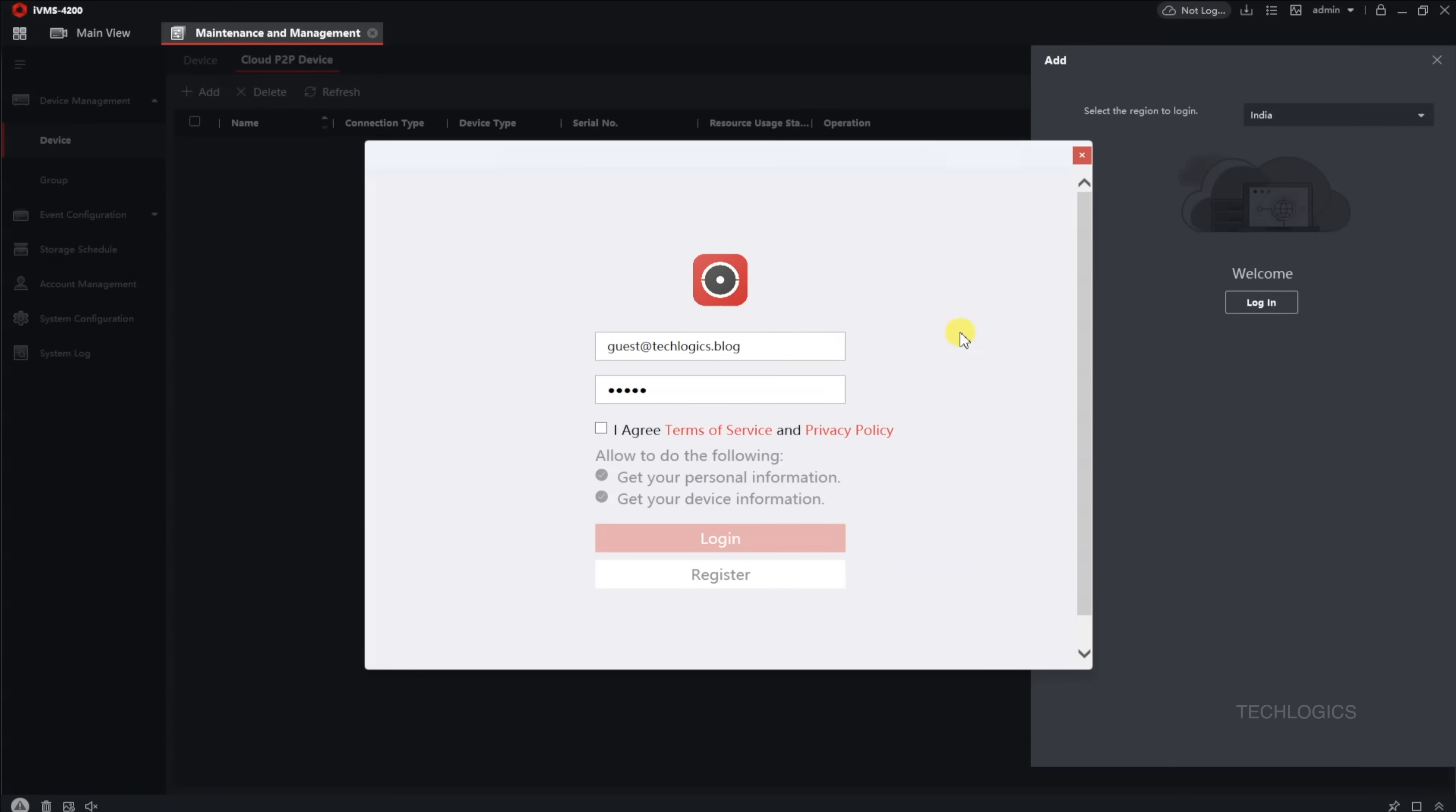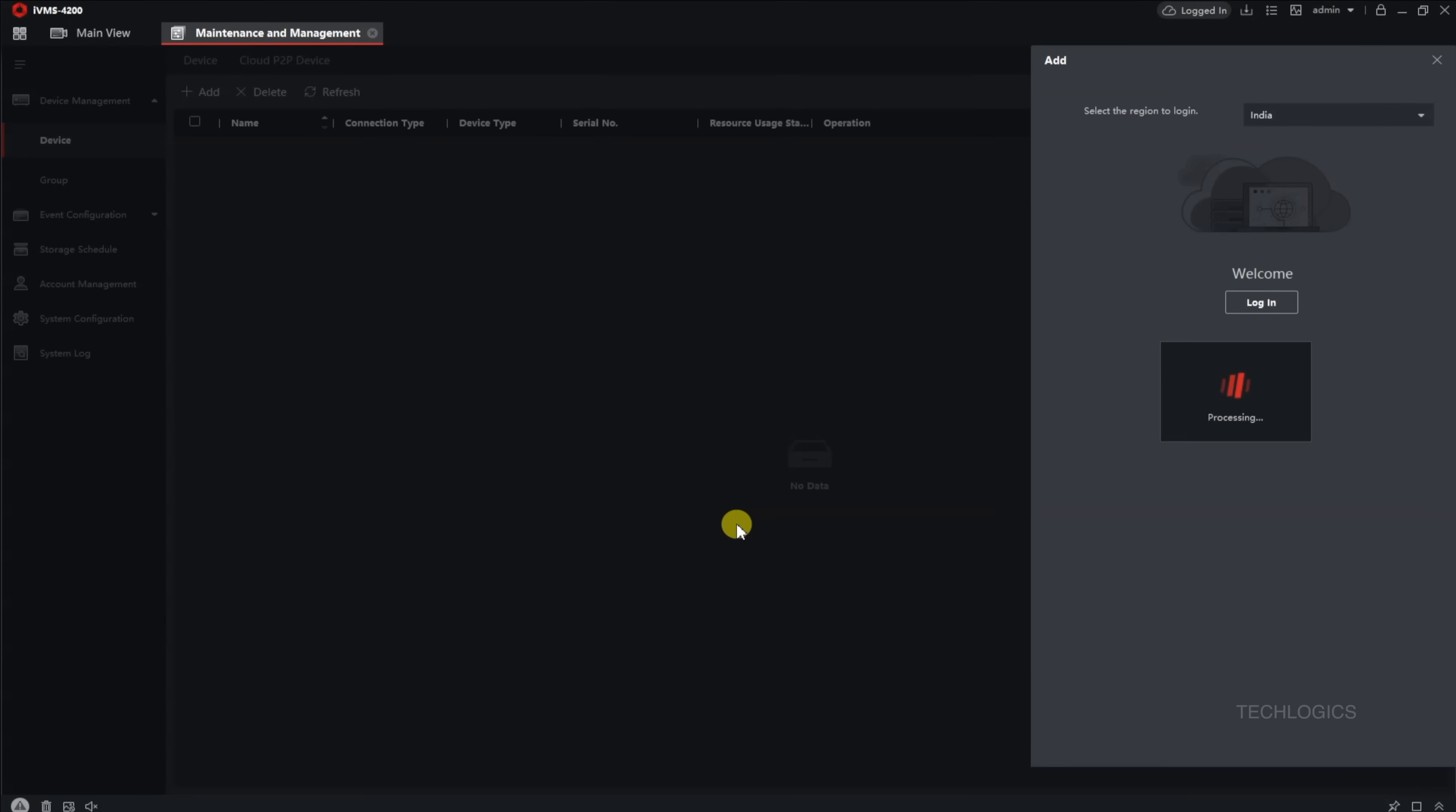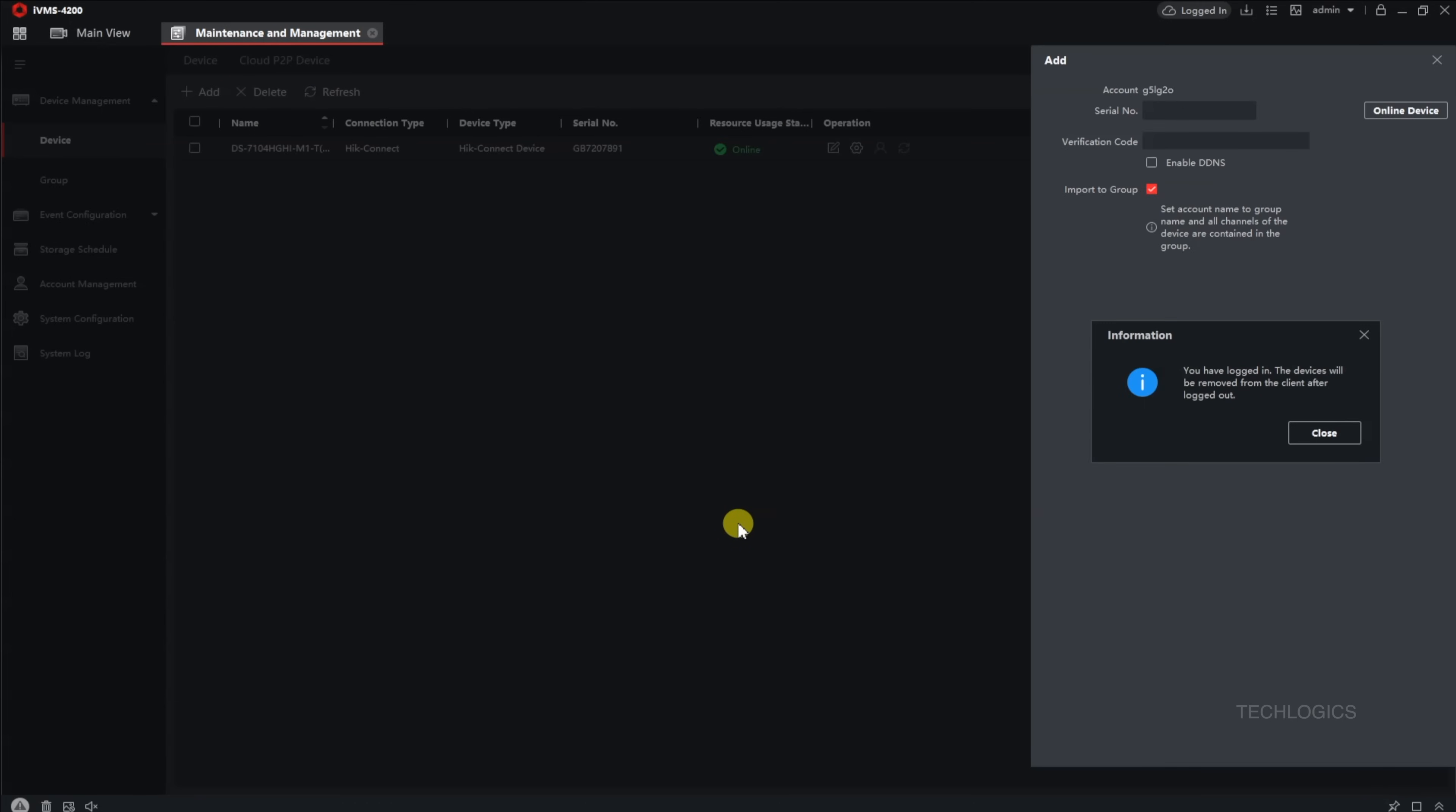Once you're logged in, the software will automatically fetch and display the cameras associated with your account. These cameras will then be ready for live viewing and management directly from IVMS 4200.